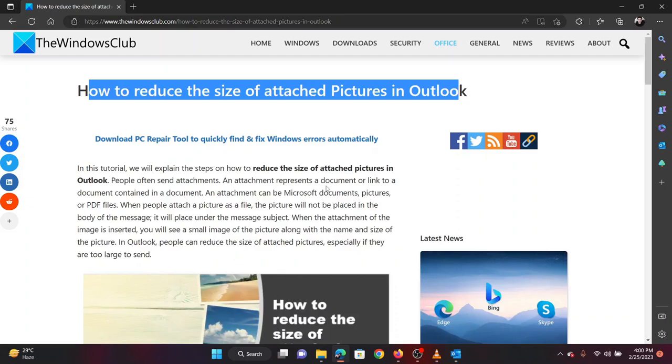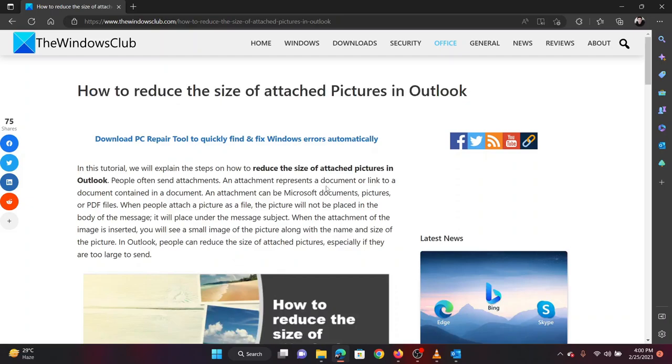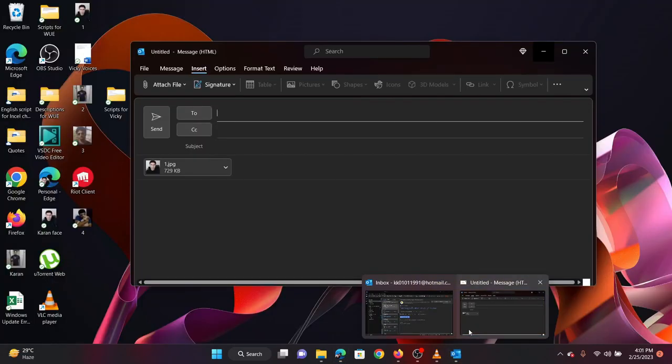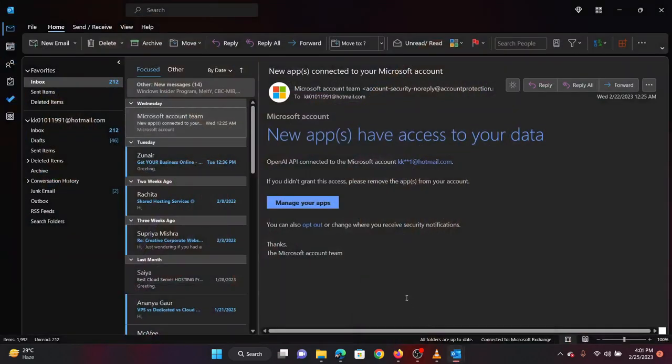it is advisable to shrink the size of the image. When you attach an image to your Outlook email, you will be asked if you want to reduce the size of the image or send it as it is.